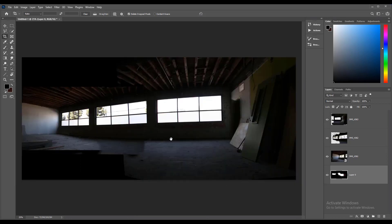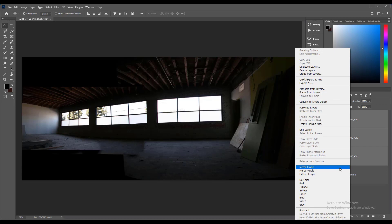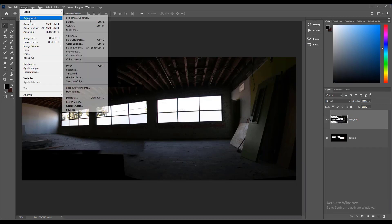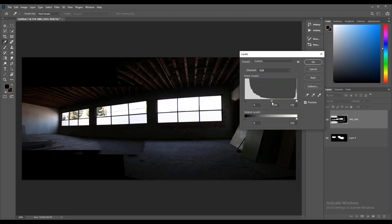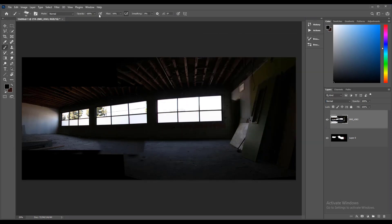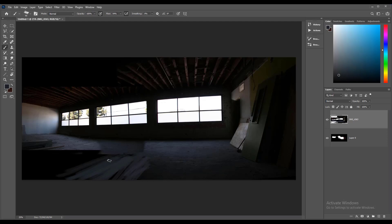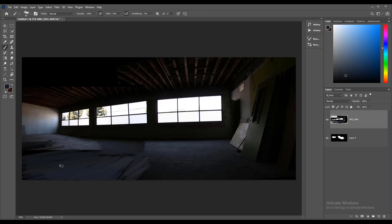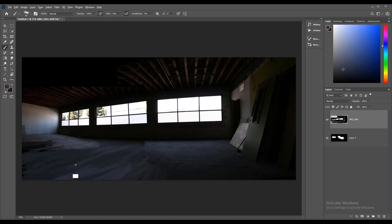Paint the background with black color using a hard round brush. Now crop the image to delete the empty spaces and decrease the brightness a little bit using a Level adjustment. Now select an oil brush and start to paint the floor — just pick colors from the main image by holding Alt, and paint again. Do this over and over to cover all the floor.